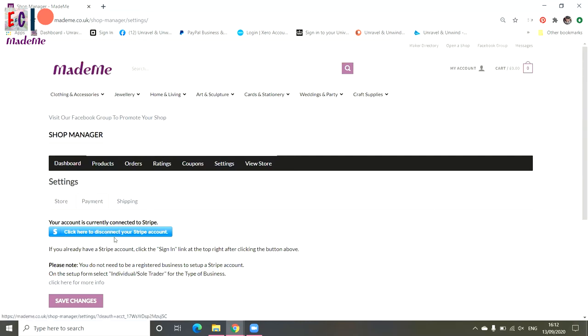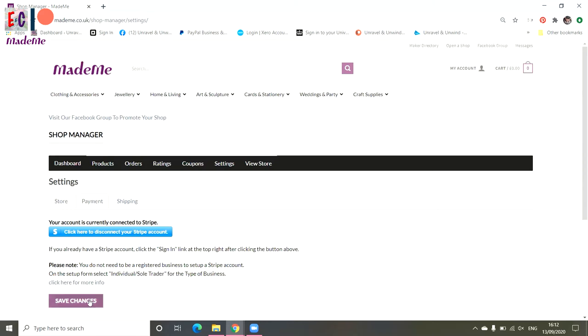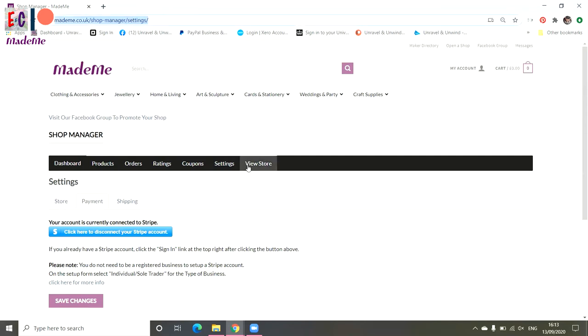Now if you're not a registered business, that's okay. Set up as an individual or a sole trader within the Stripe setting up your account. For when it asks you for a web address, if you view store and then highlight and copy and paste your URL, so you see it's highlighted blue, that's the URL address. You can use that as your website when you're setting up Stripe. When you've done that, obviously save changes.